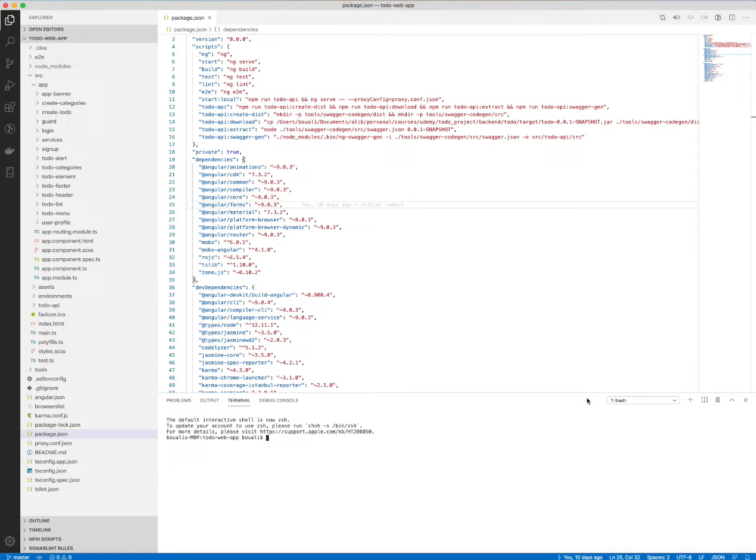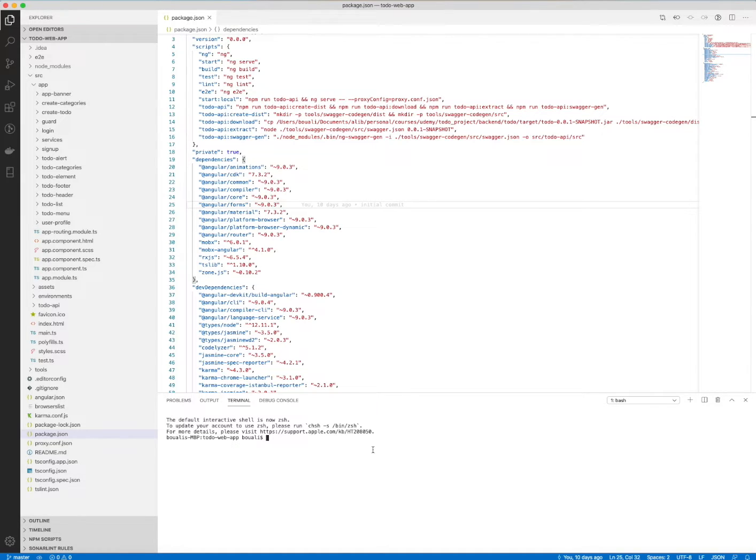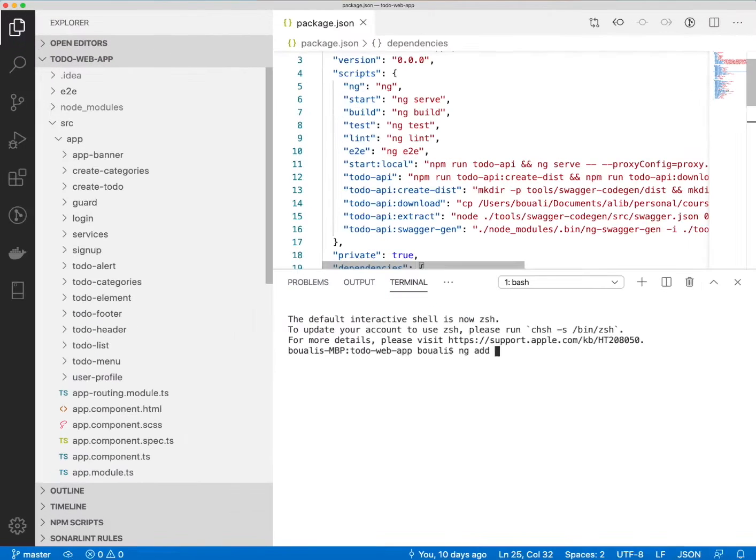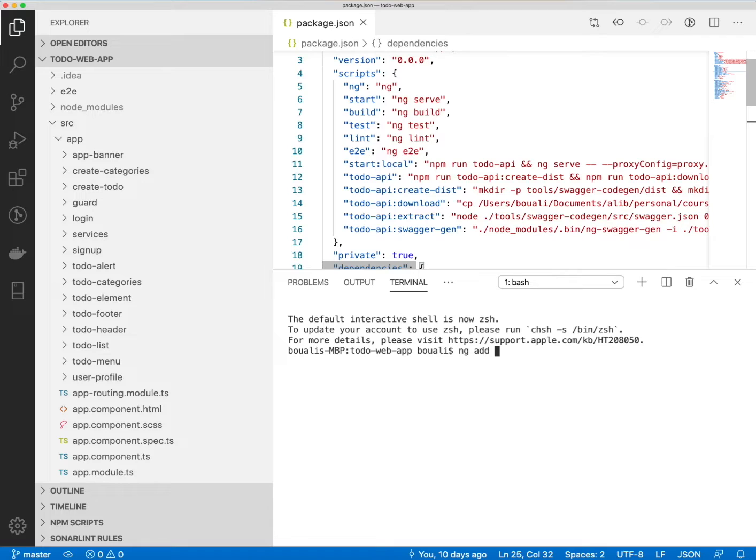We will see together how to configure the project. Actually, this is quite easy. All we need to do to configure and use Angular Material is running this command. I'll just zoom in: ng add angular material.